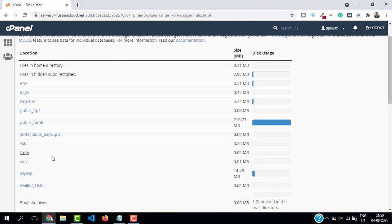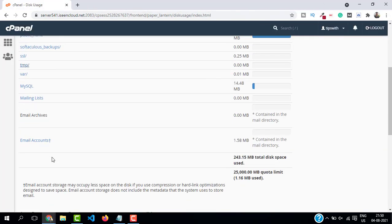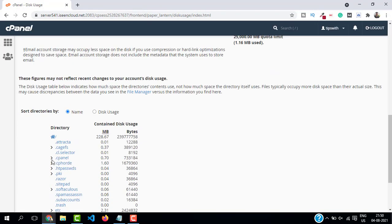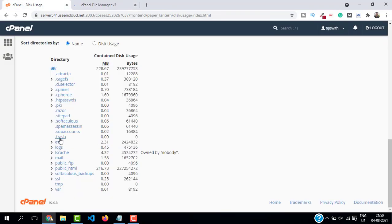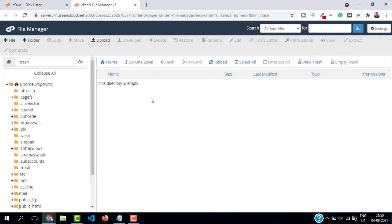And then find the trash directory and empty it. Where is trash? This one, yeah. Open this folder and make sure you empty this because these are the files that are not useful to our website.